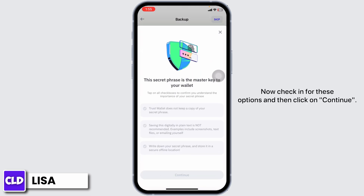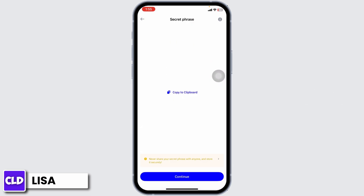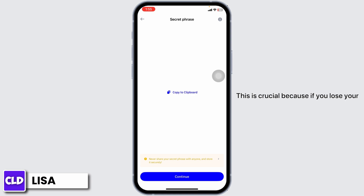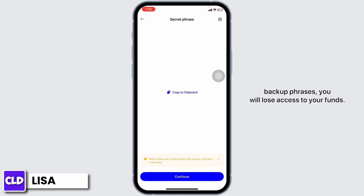Now check in for these options and then click on Continue. Now your secret phrases will be displayed on the screen. Write them down on a piece of paper and store it somewhere secure.